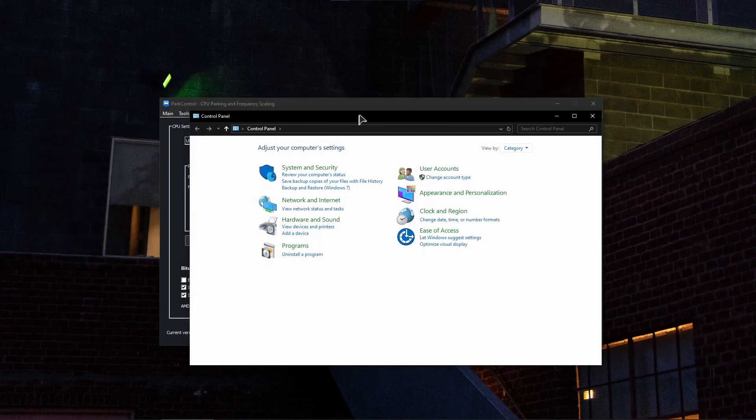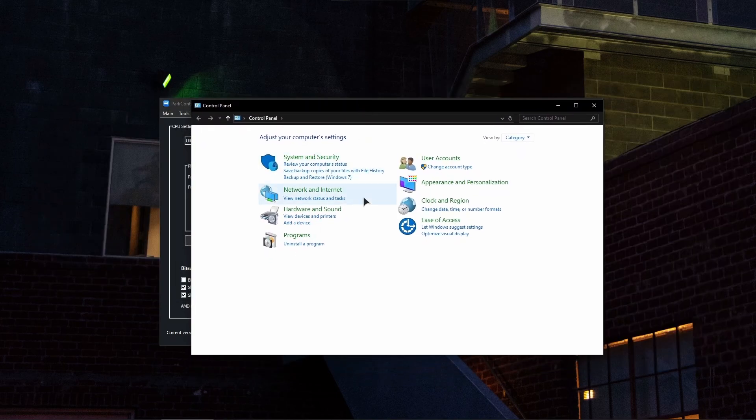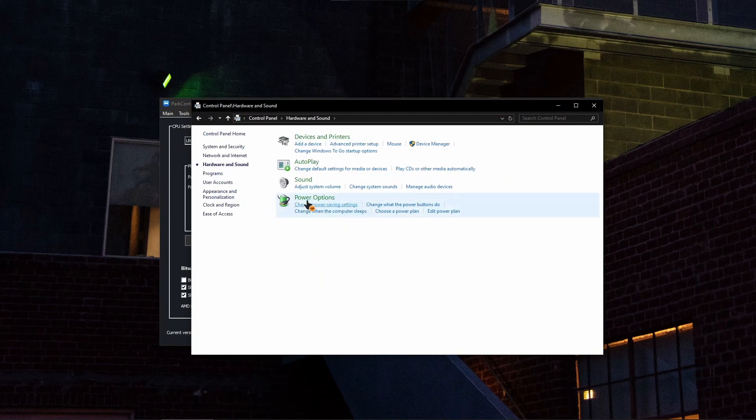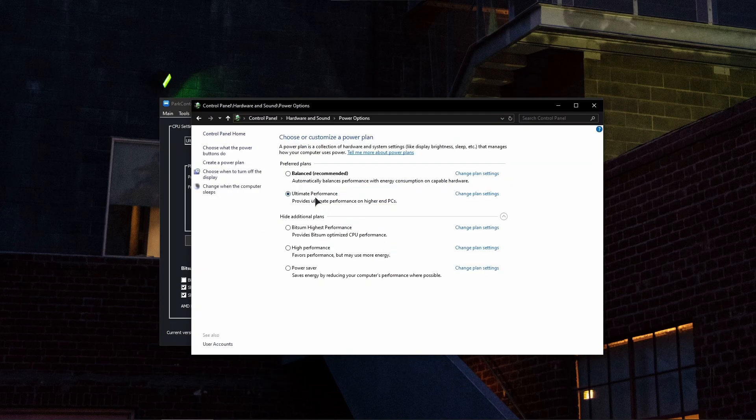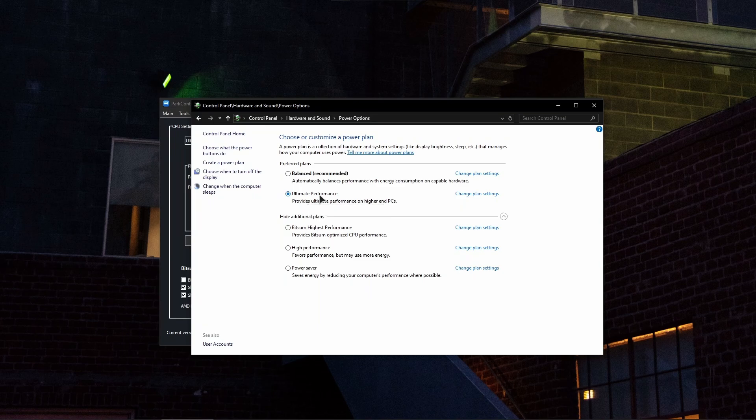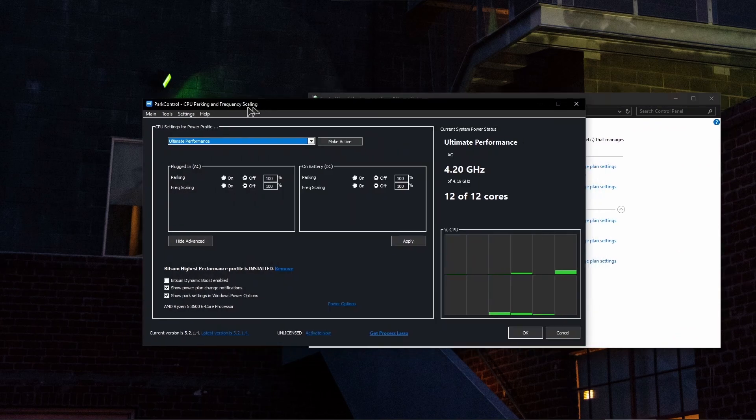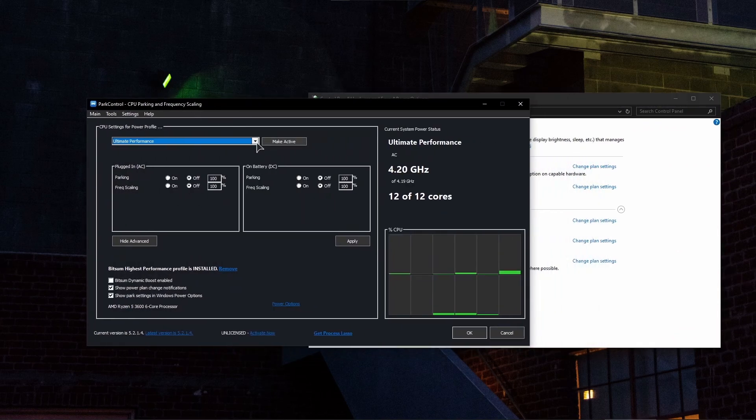Now basically go to your Control Panel, Hardware and Sound, Power Options, and basically make sure that your power plan is set to Ultimate Performance. You can also use the power plan that is suggested by this program, for example BitSum Highest Performance. This one's going to be very good as well. It's up to you. I'm using my own.